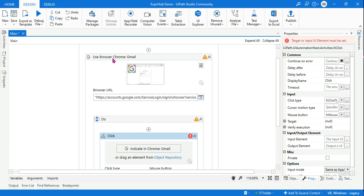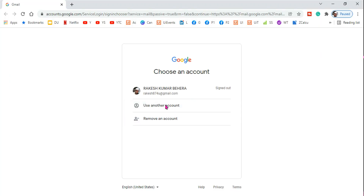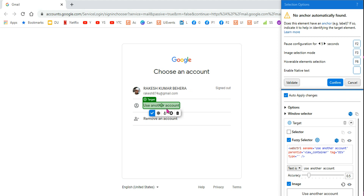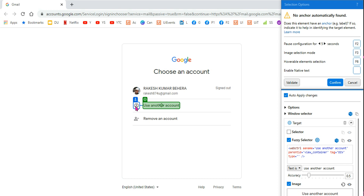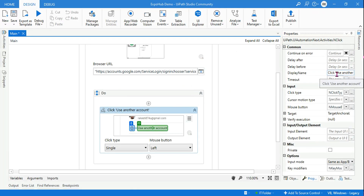Drag and drop the Click activity into the Do block of this container. Within the container I'm using the Click activity. Now hit on Indicate and select 'Use Another Account.' There is something called 'Add Anchor' — click on that. For this page it is not automatically getting the anchor, so we are doing it manually. Hit on the anchor and try to indicate a nearby element. Indicate the nearest icon, select it, and hit Confirm.